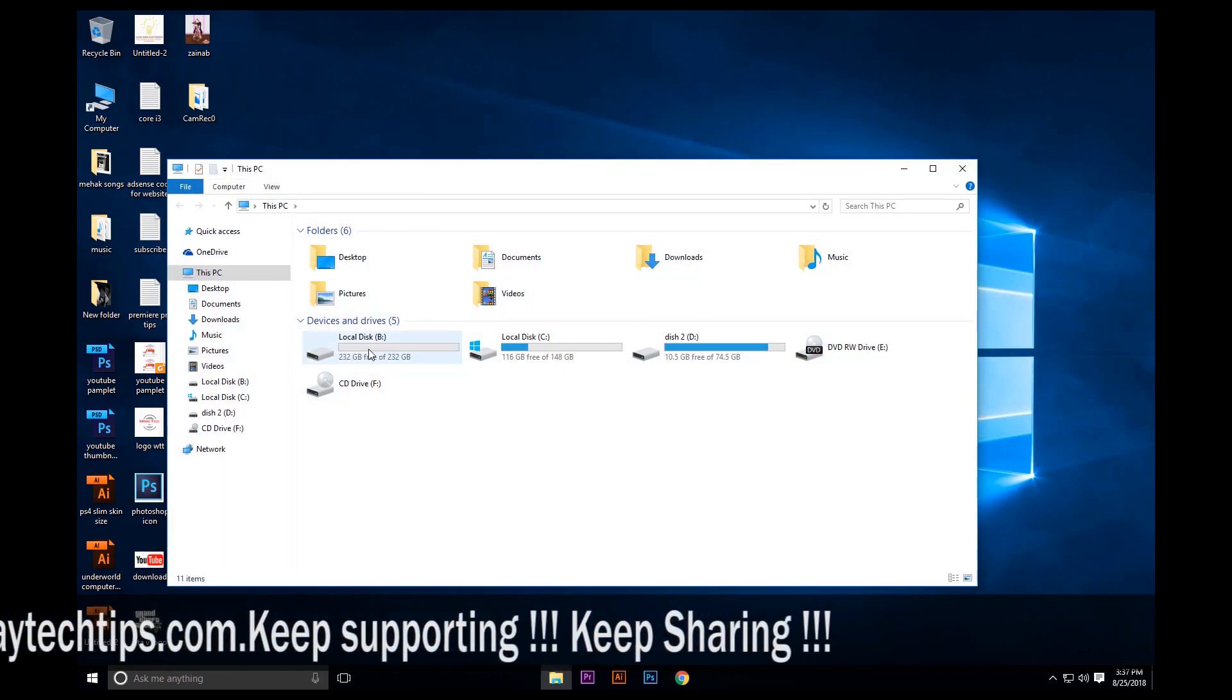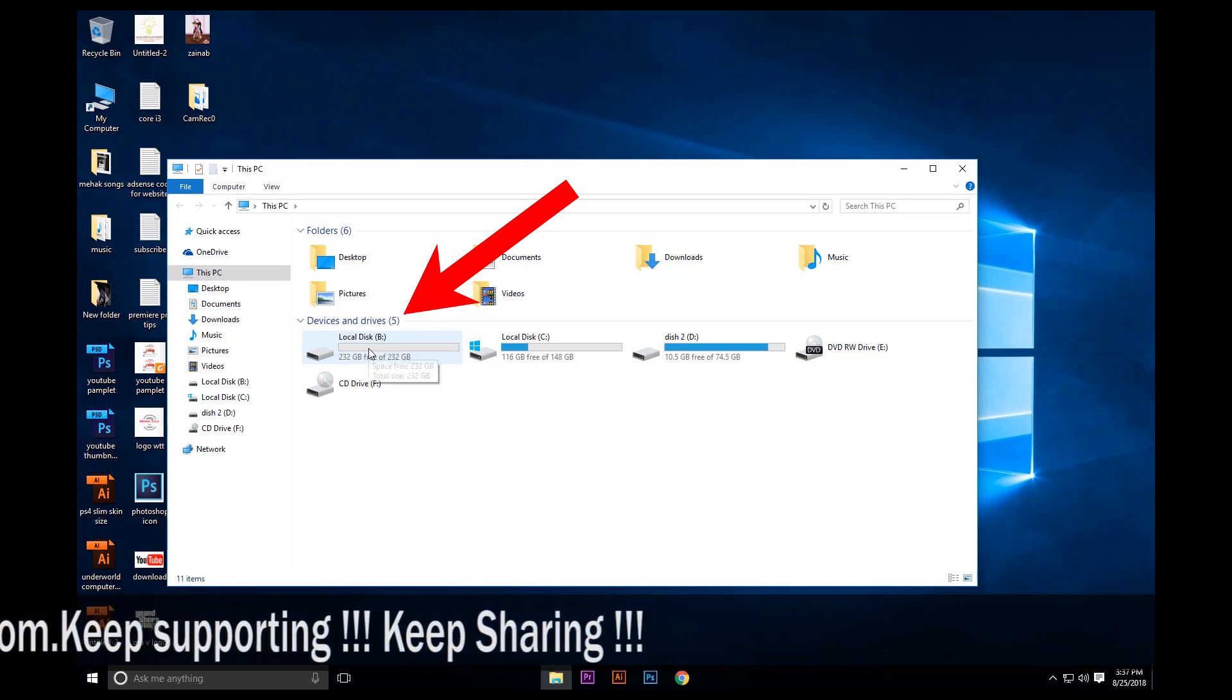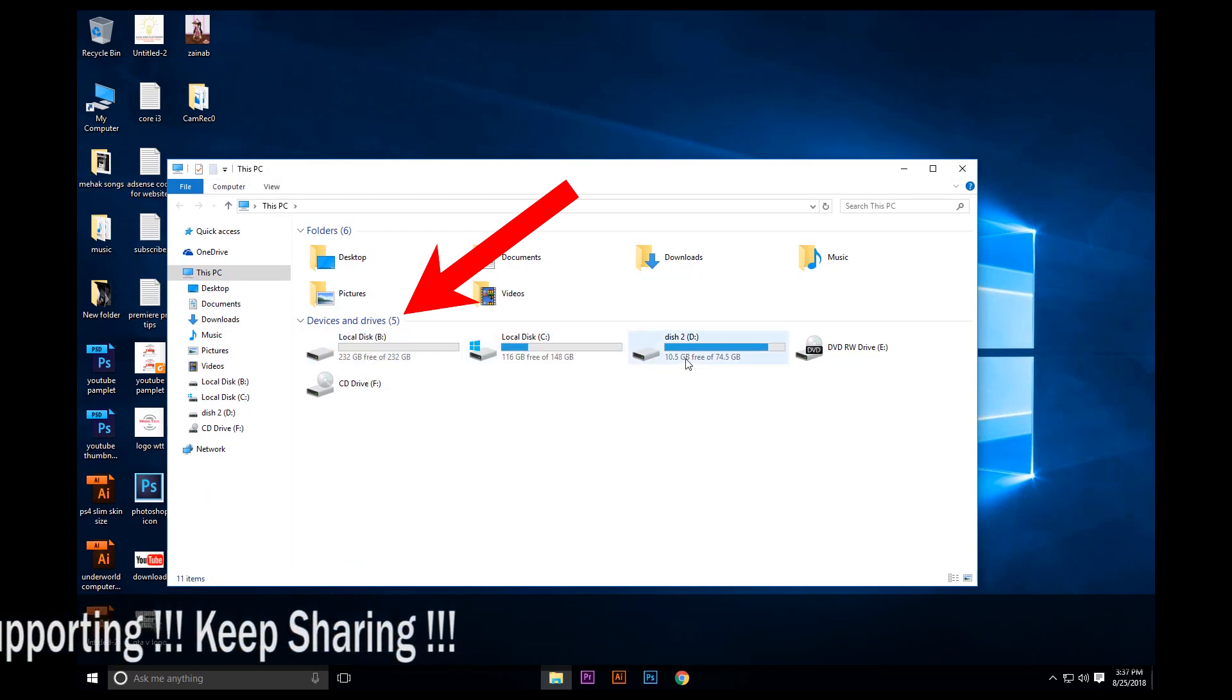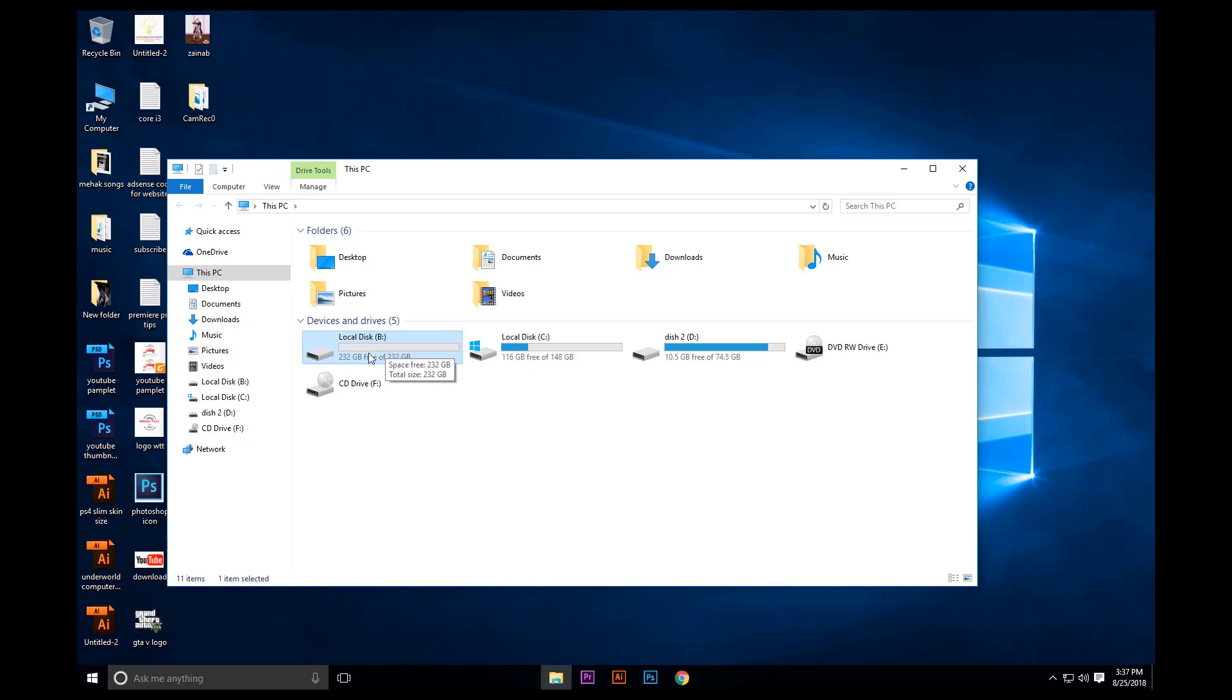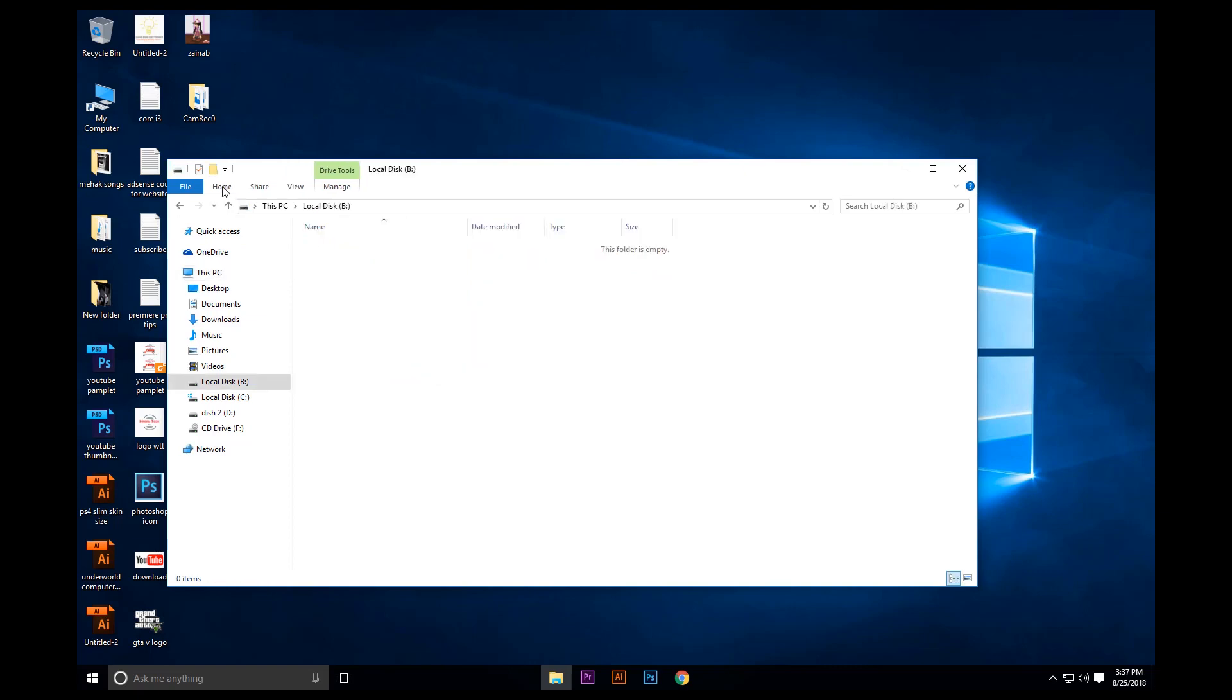And here you can see Local Disk B, and this is the disk that was missing, the unallocated disk. This is the one and now it is present.